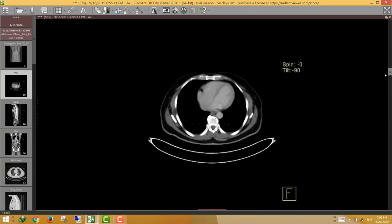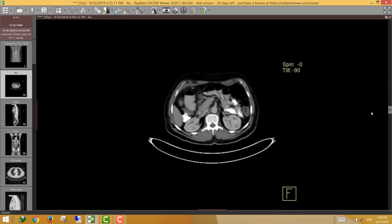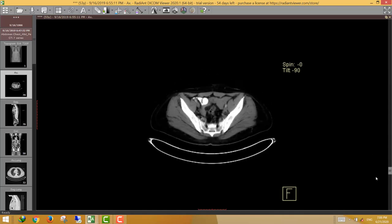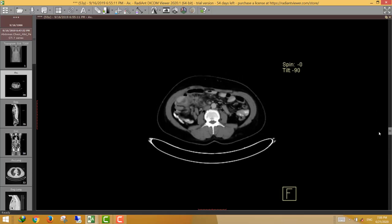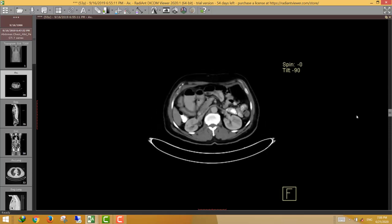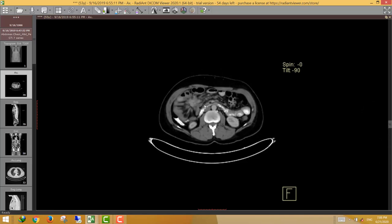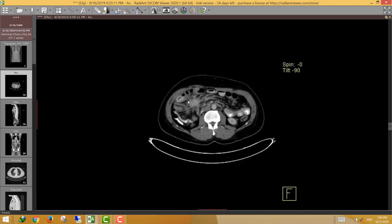This is a 53-year-old male who had a CT abdomen and pelvis. At the right lumbar region, there is a spiculated mass lesion in the mesenteric fascial planes associated with multiple smudging and stranding of the surrounding fascial planes. This extensive smudging and radiating bands are typical for desmoplastic reaction.